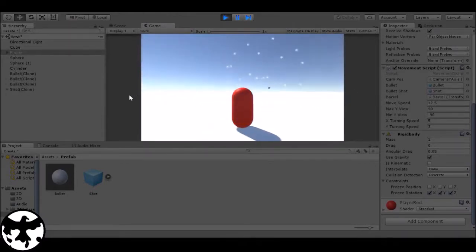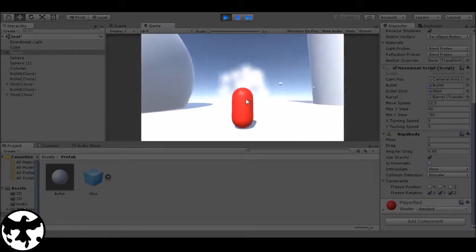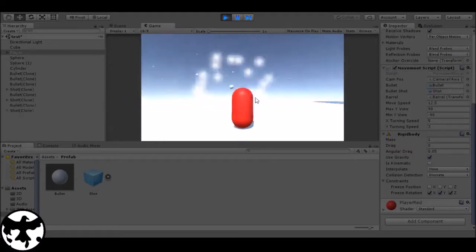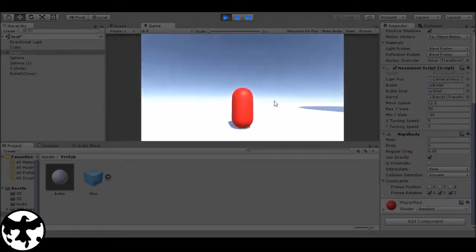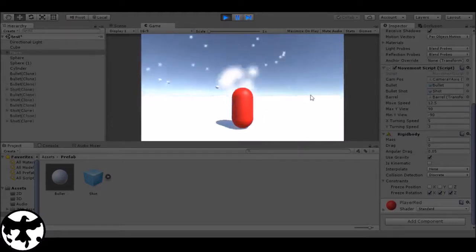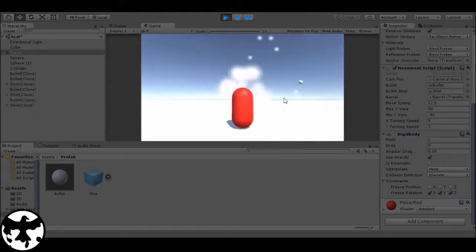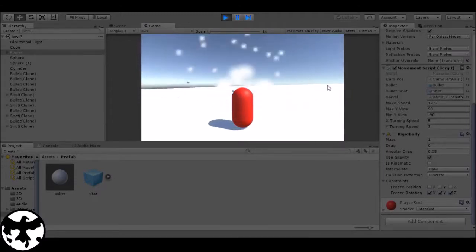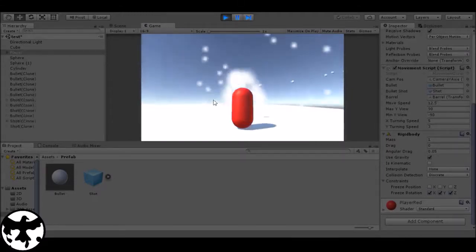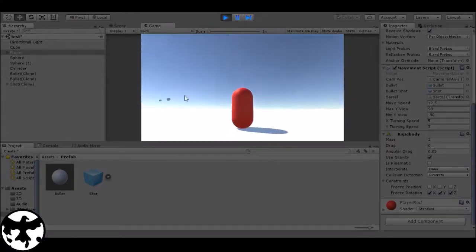Now you can see it looks like it's shooting with a big particle impact when shooting balls. It looks a bit exaggerated for shooting small balls, but this is just an example, so please tolerate it.